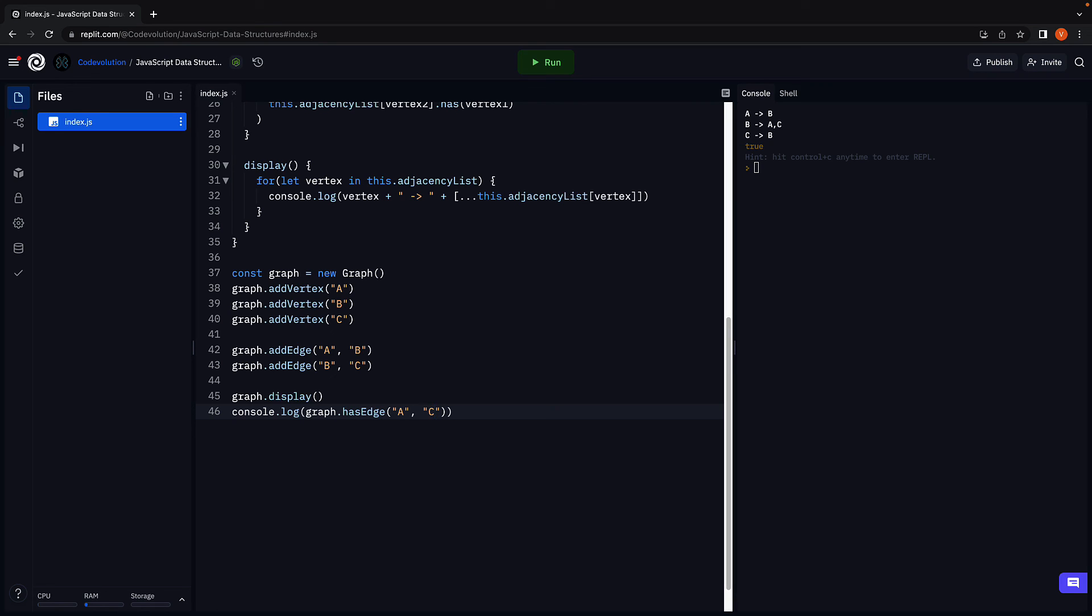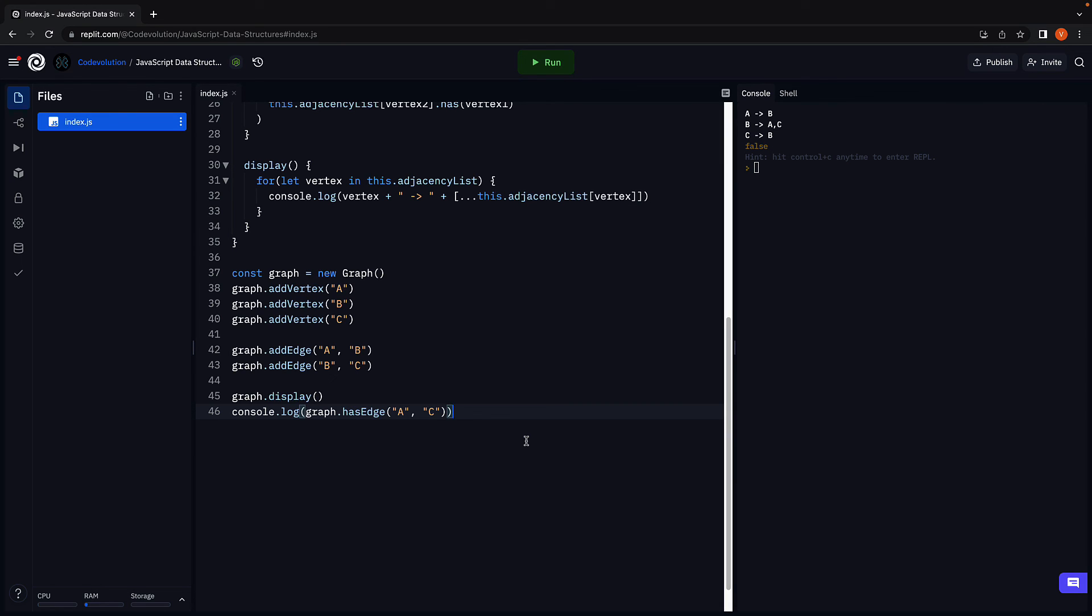Check if there exists an edge between A and C. And we see false in the console. Our hasEdge method works as expected.